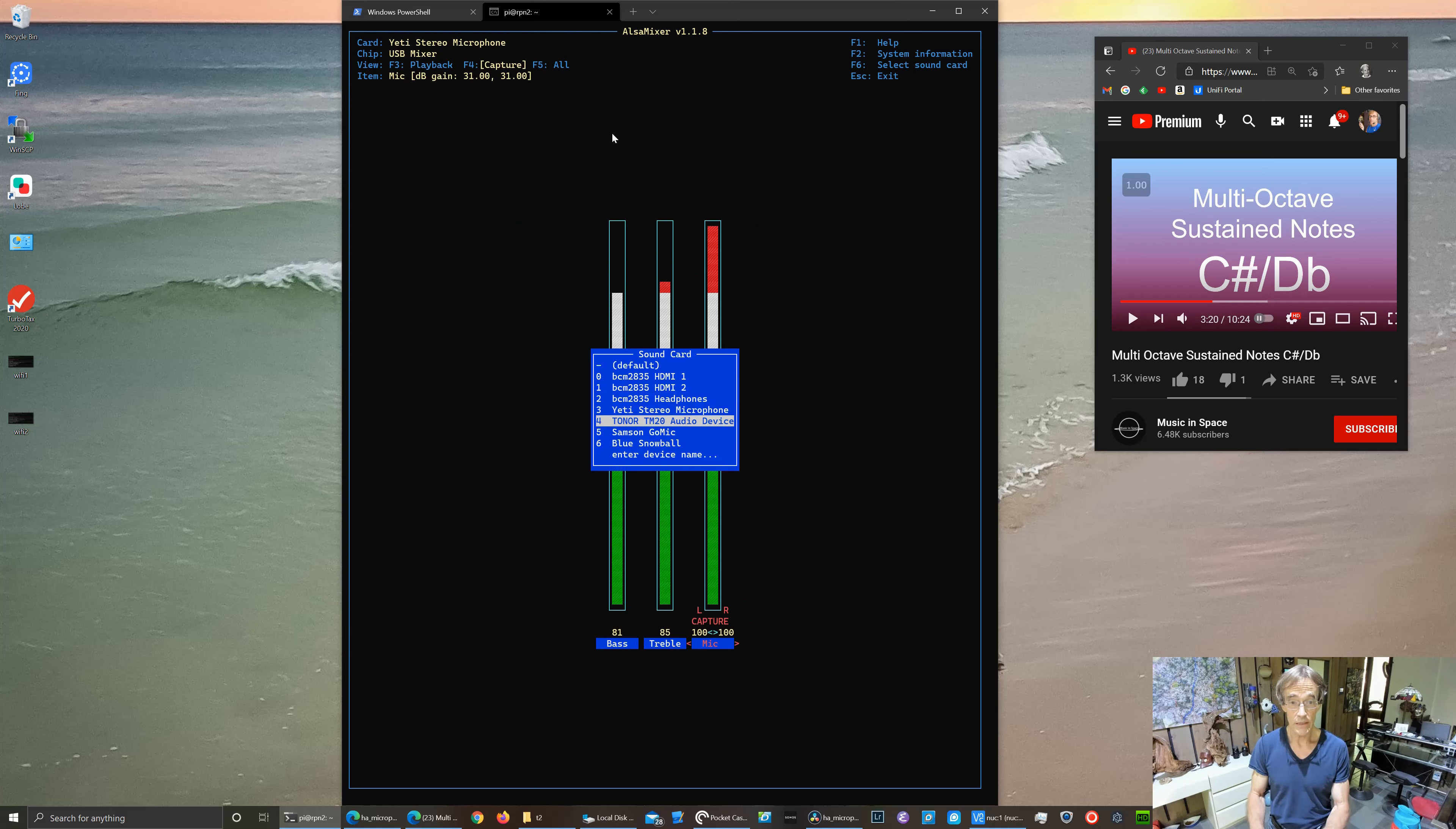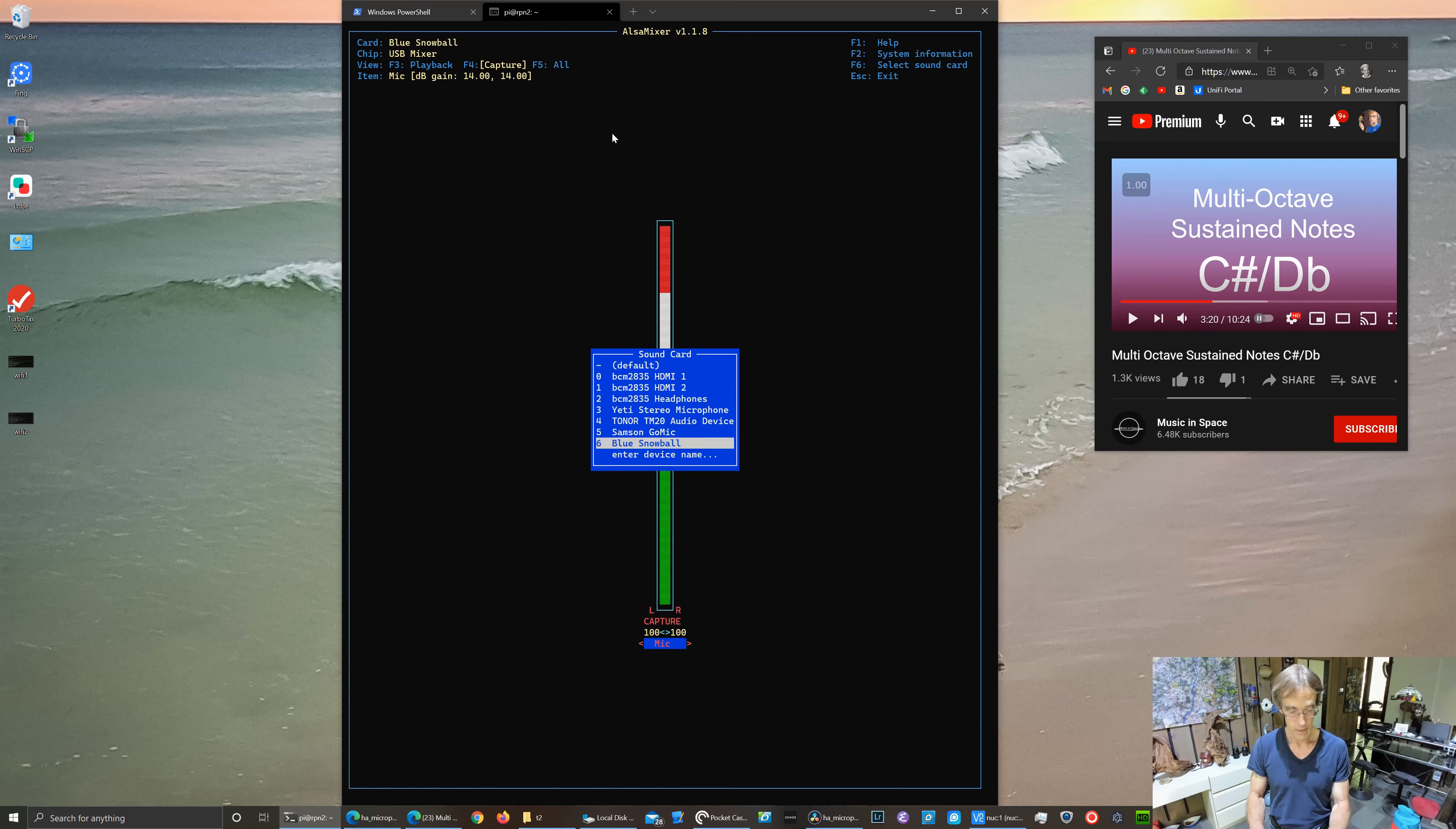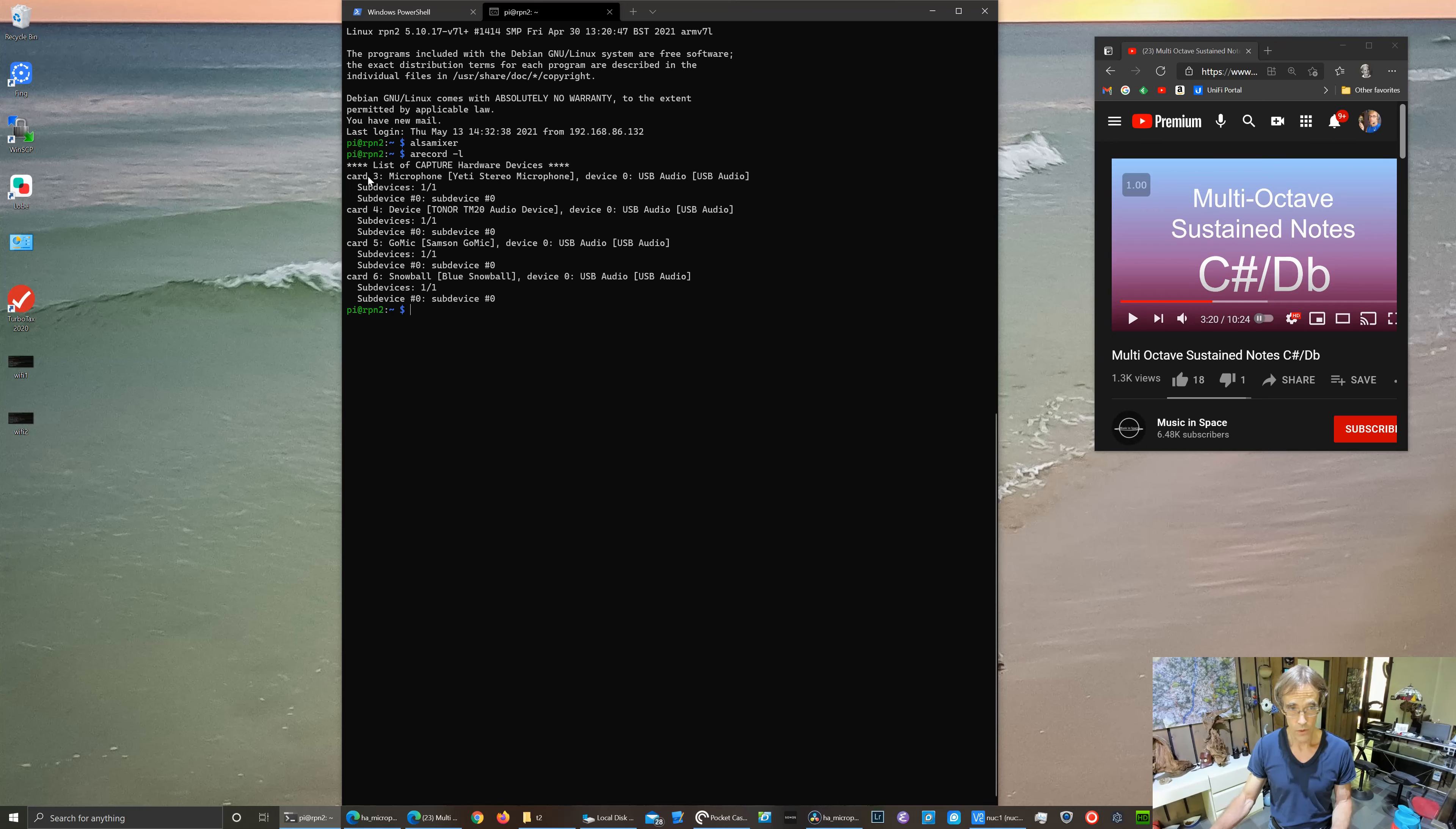So I can make sure that we have all four microphones set to their maximum levels. And we're good to go. And we can use arecord with the dash L option to list the various cards. So I have the four cards labeled.